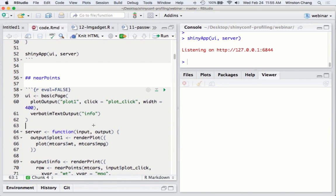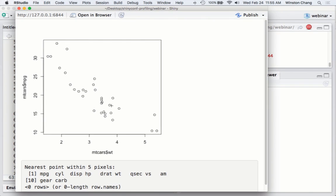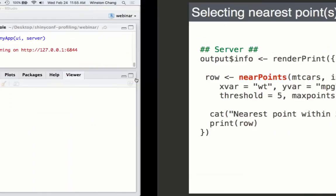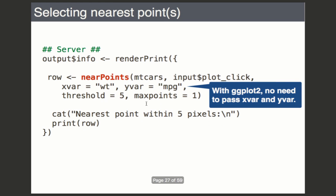The code uses nearPoints: for output$info with renderPrint, I call nearPoints giving it the data object mtcars, the click input which is input$plot_click, and then I tell it which columns of mtcars I'm using for the X and Y axes — weight (wt) and MPG. The click has to be within five pixels of a point, and the maximum number of rows returned is one. If I change that max rows parameter I could return more rows. Note: if you're using ggplot2 you don't need to pass in the x and y variable names because Shiny knows enough about ggplot2 objects to extract that information automatically.